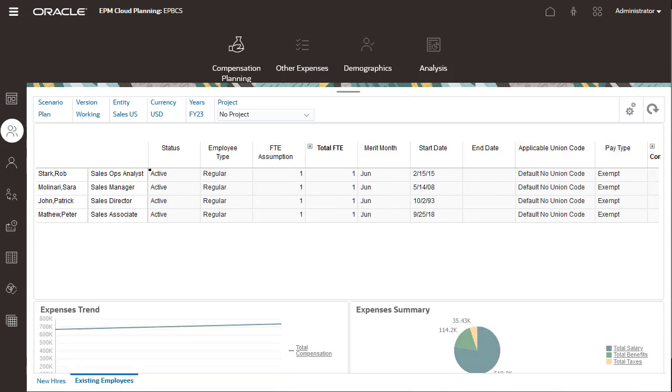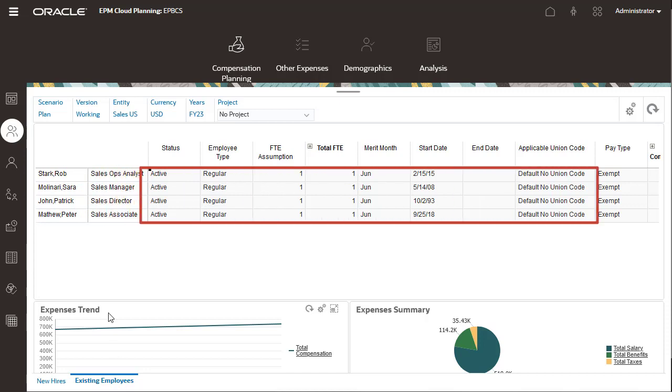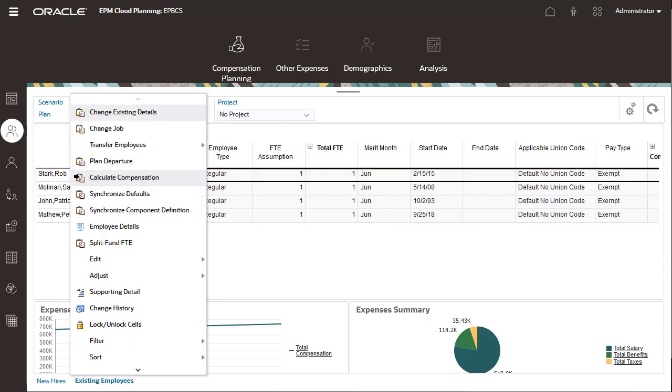On this page, you can see employees, their current job assignment, and information about each employee. You can change some information for employees.